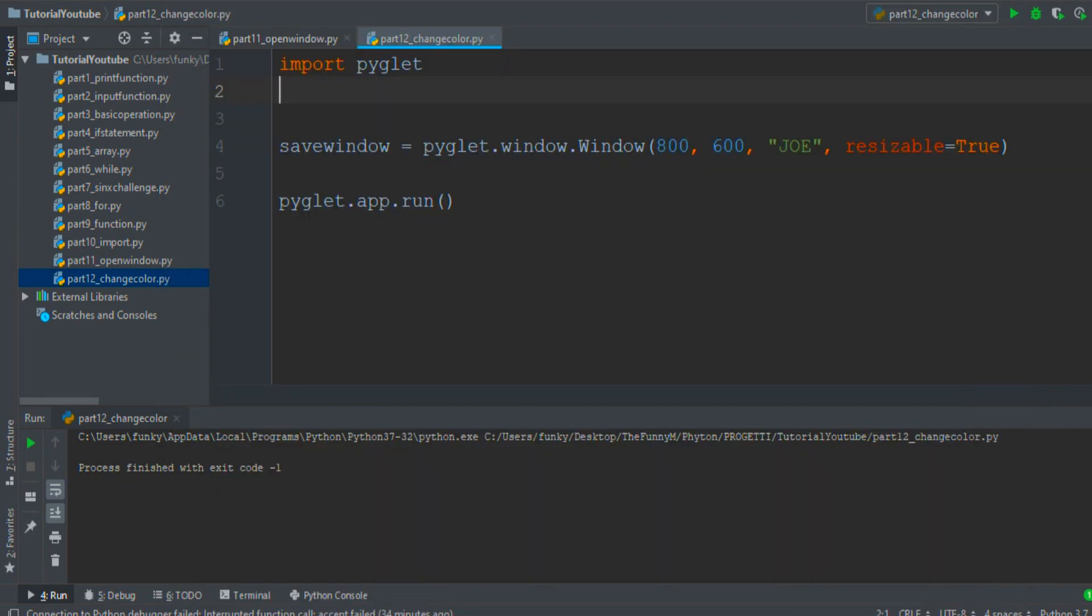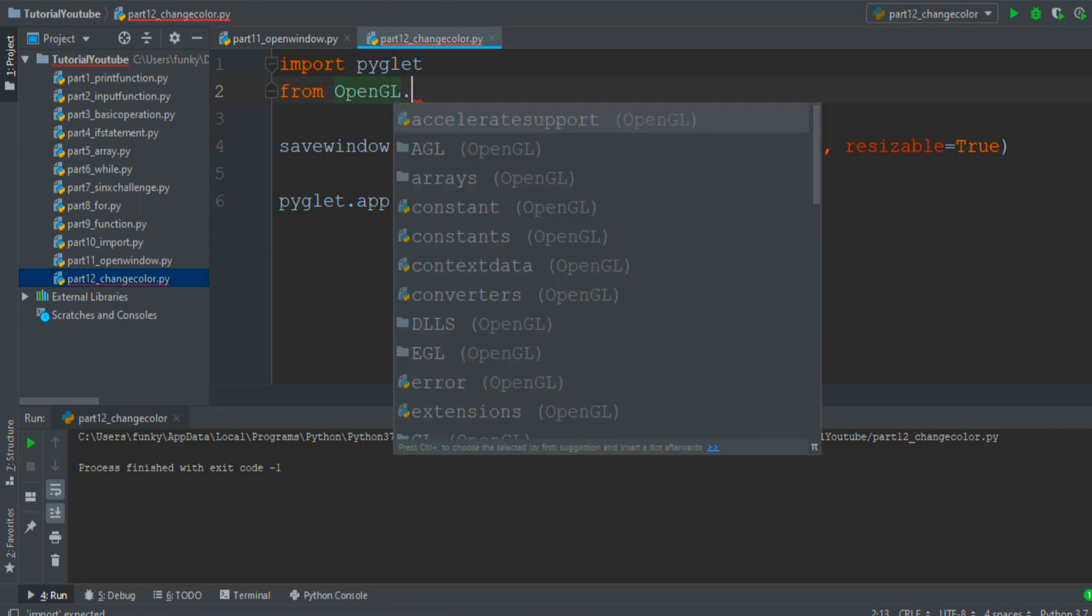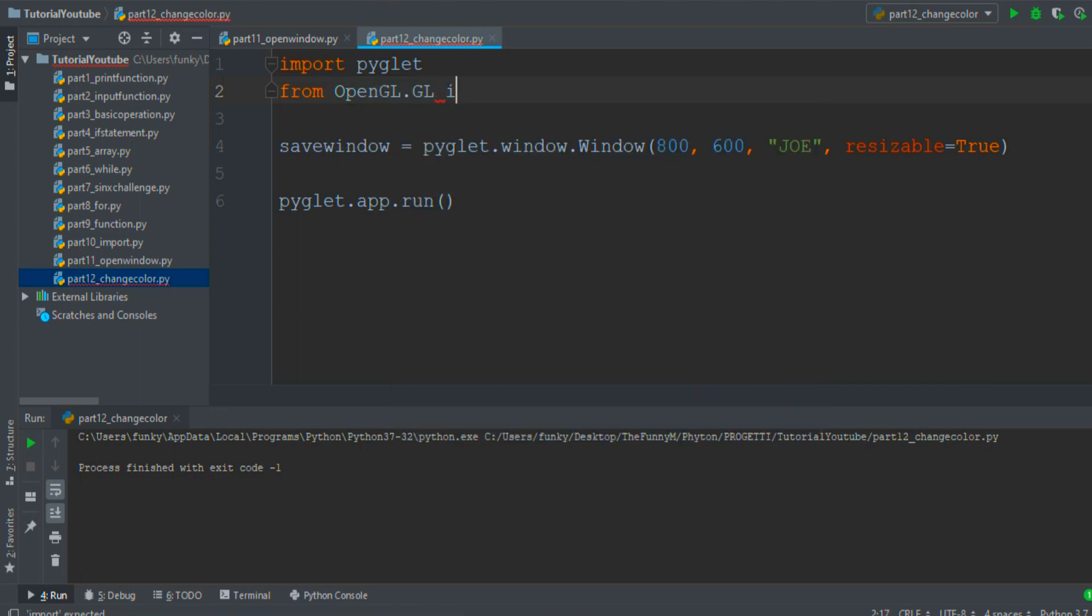When the installation is done you can easily import a file from OpenGL. Write from OpenGL.GL import asterisk. This line of code says to Python to import all the functions from OpenGL.GL folder.